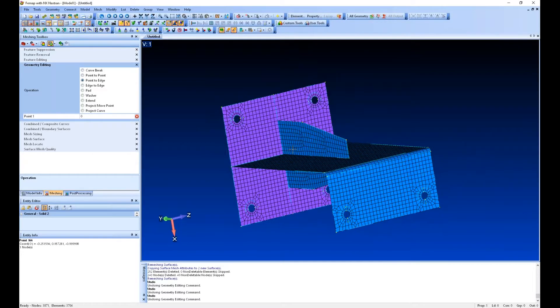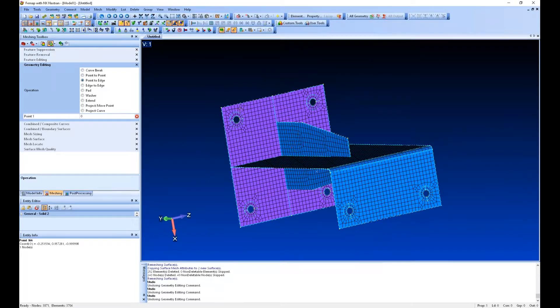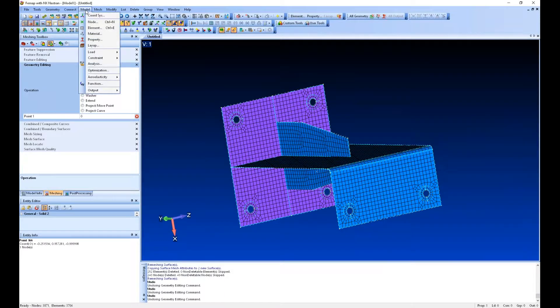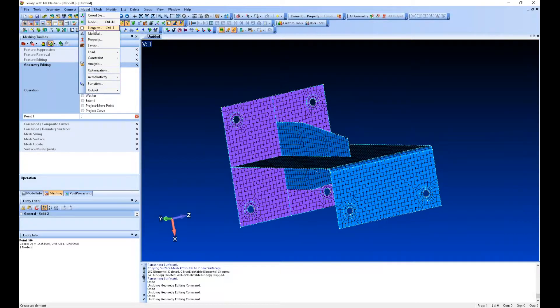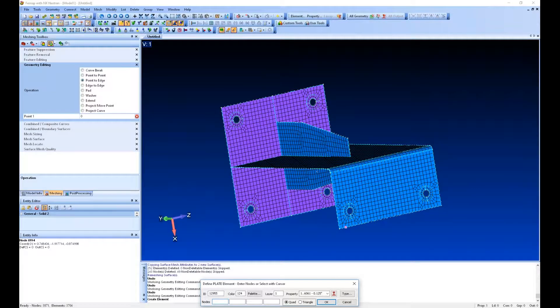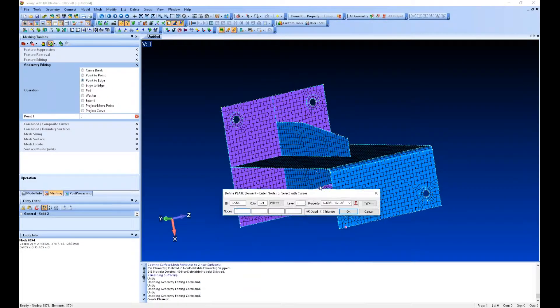Now we've got the model, let's quickly create some constraints to tie down these holes and then we'll apply some loads.